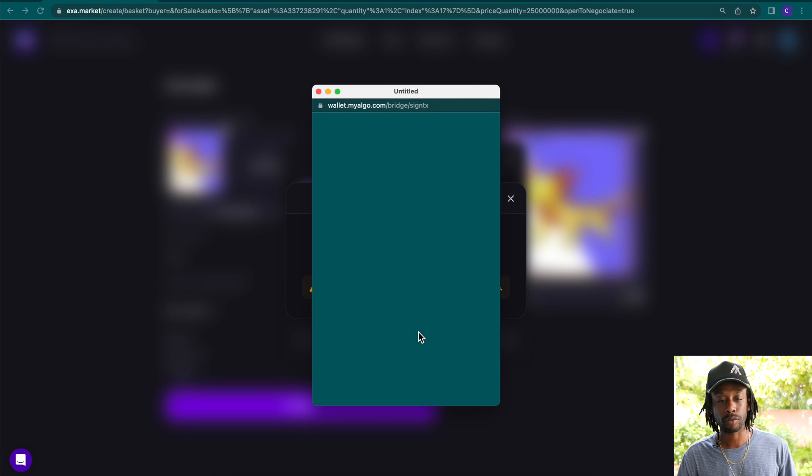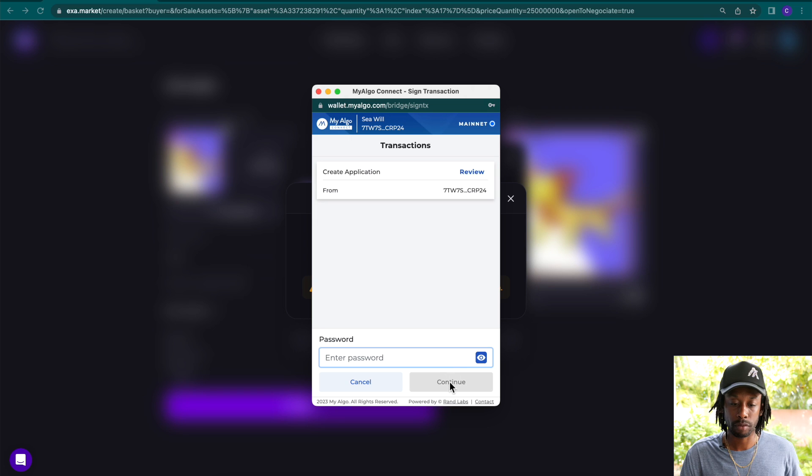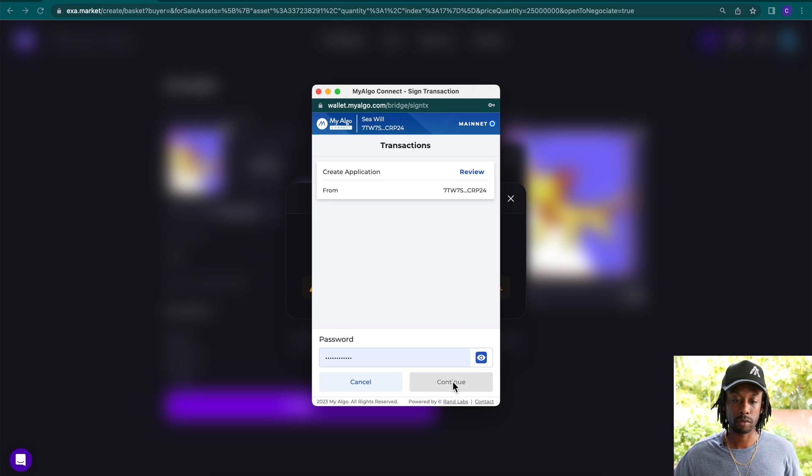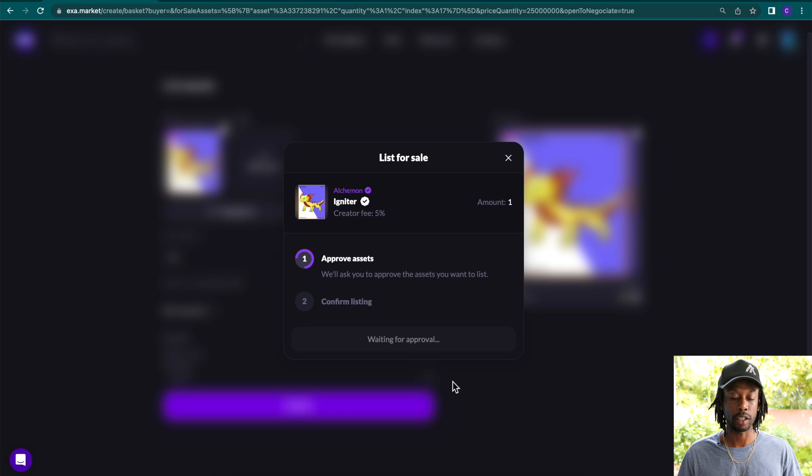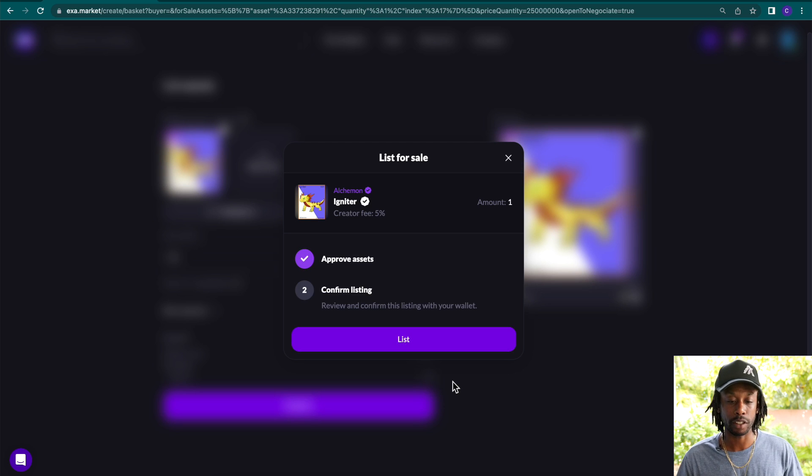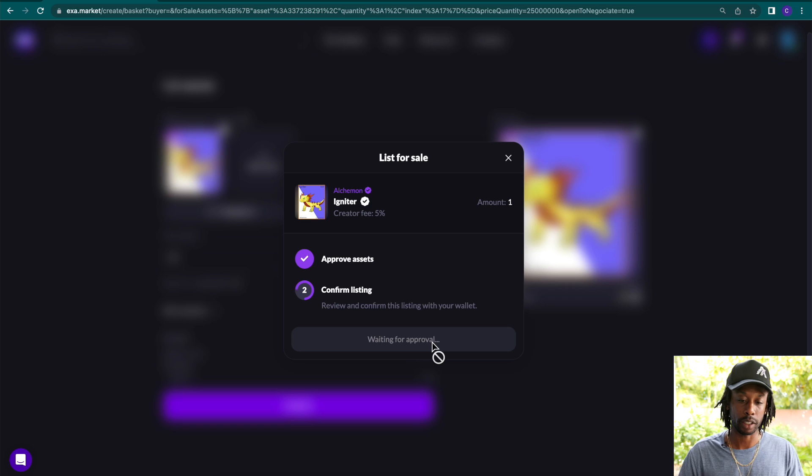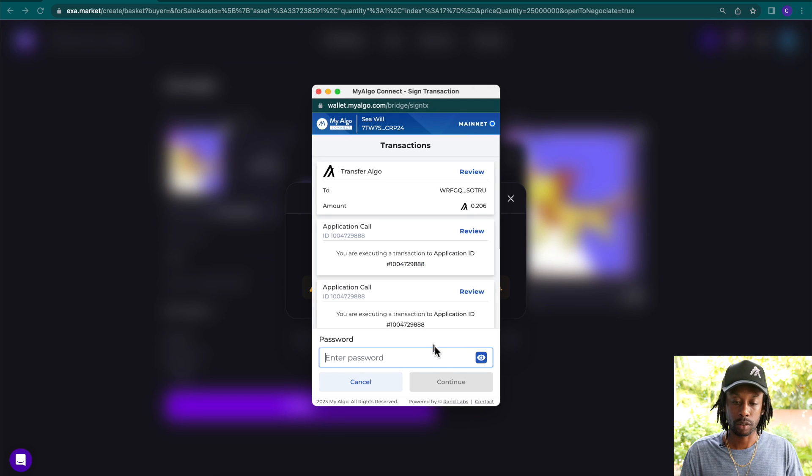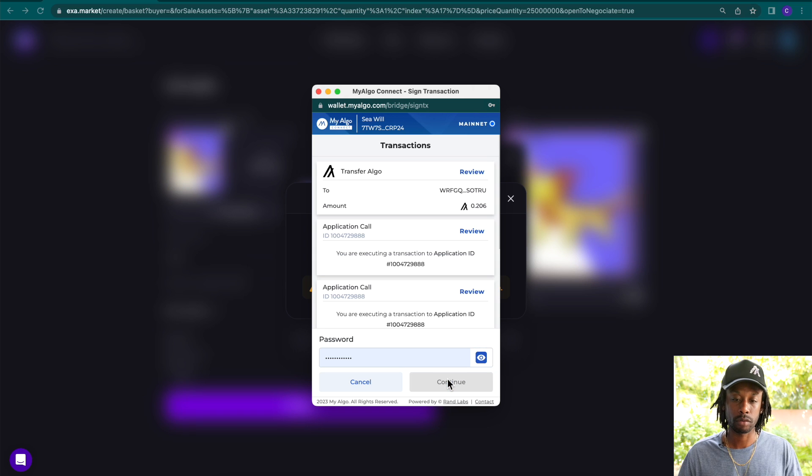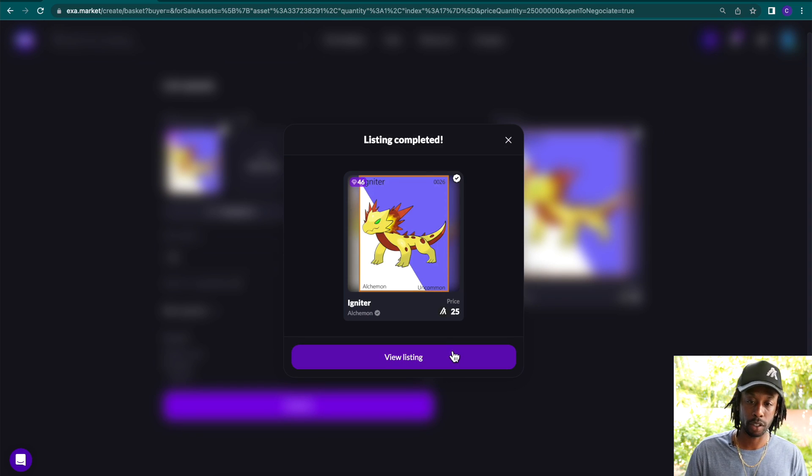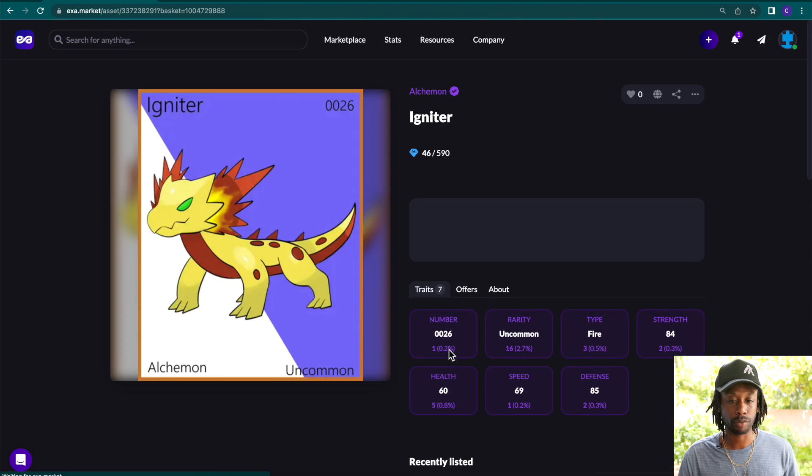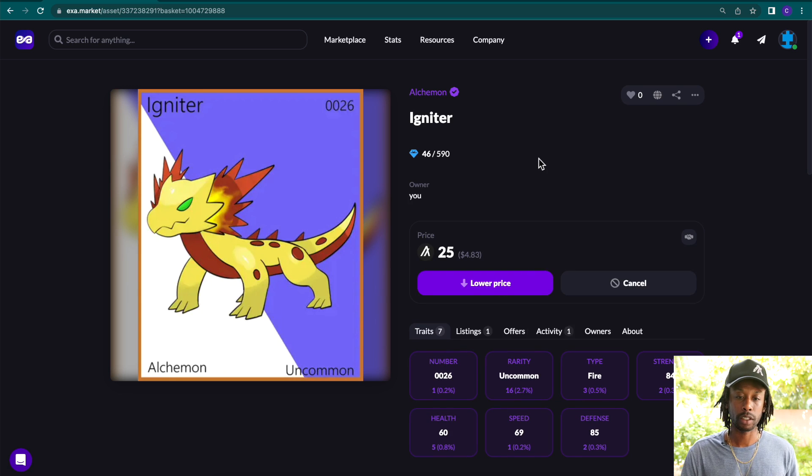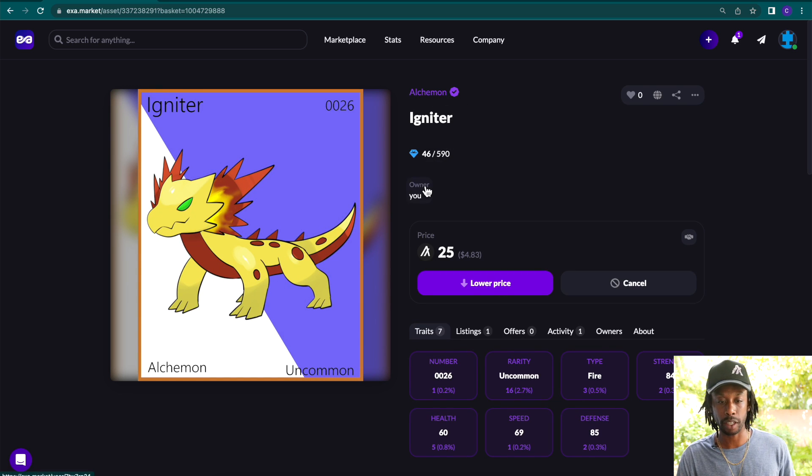Approve. Sign the transaction. So we're going to approve the asset. And then we will confirm the listing. Again, an Alkymon Igniter with a creator fee of 5% list. Sign the transaction. There we go. Now our listing has been completed. We're going to view the listing here. So we have our Alkymon Igniter listed with our ranking. And I am the owner here.